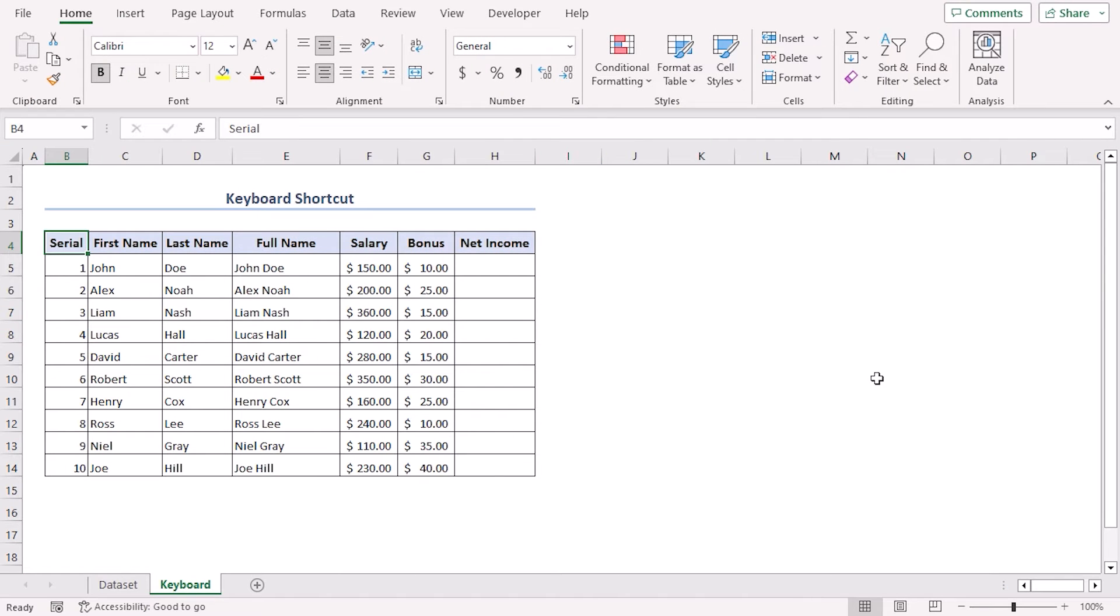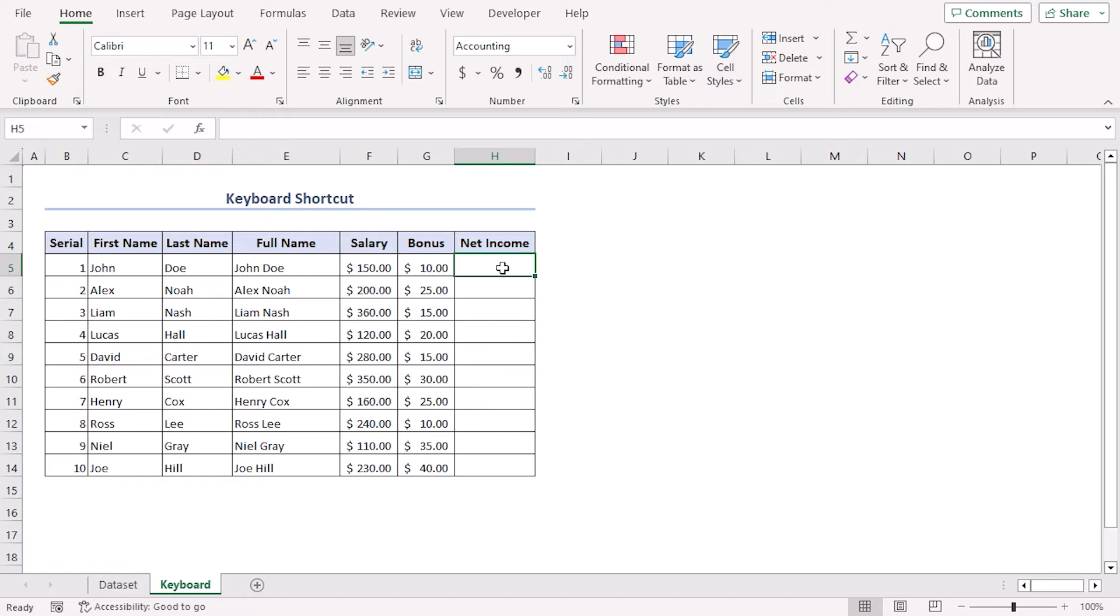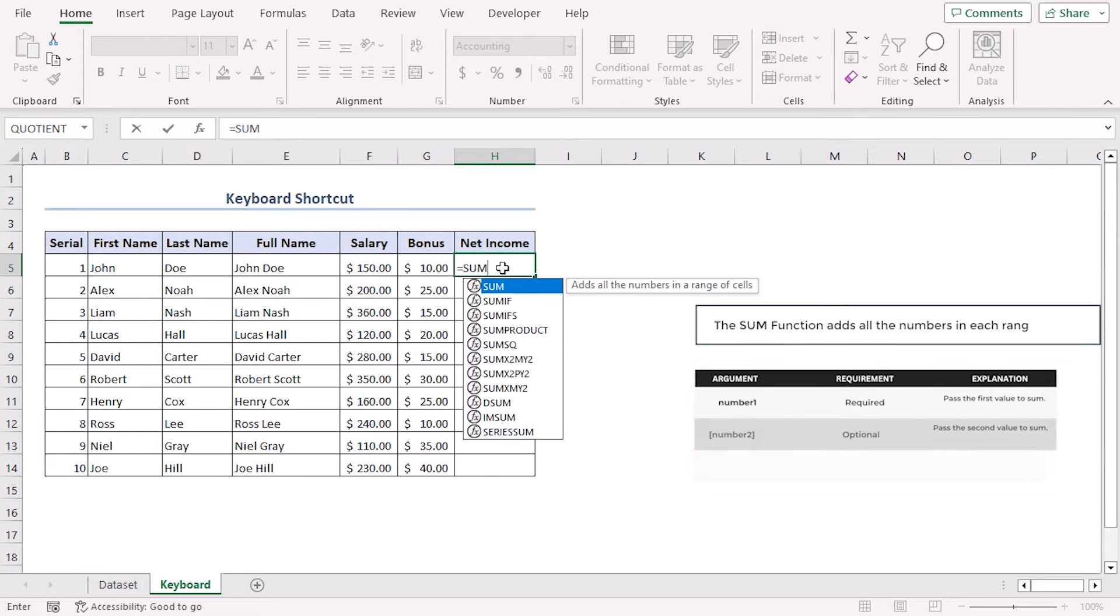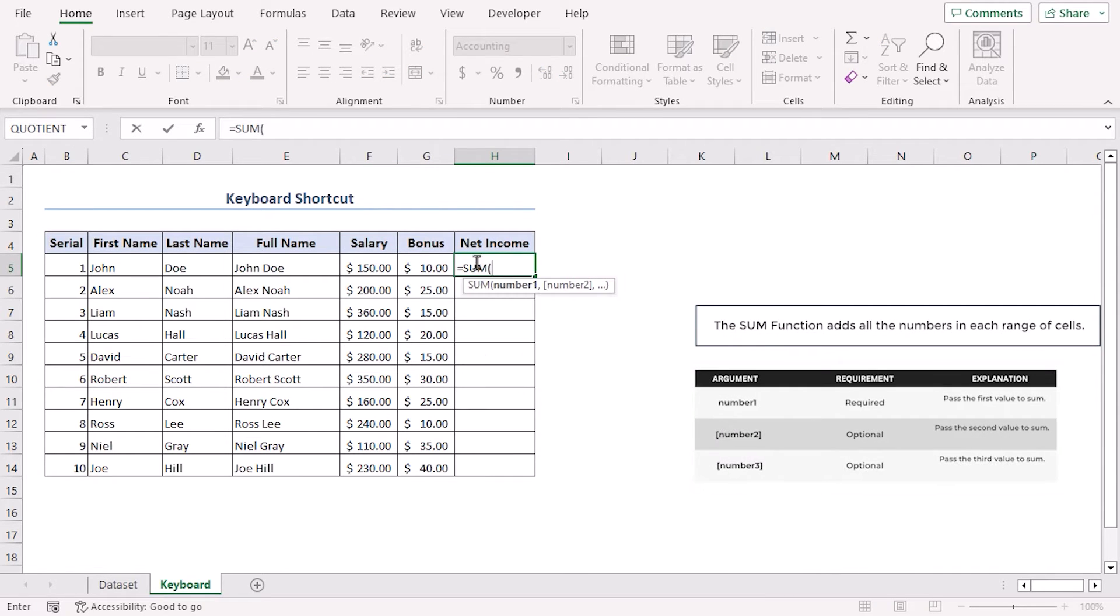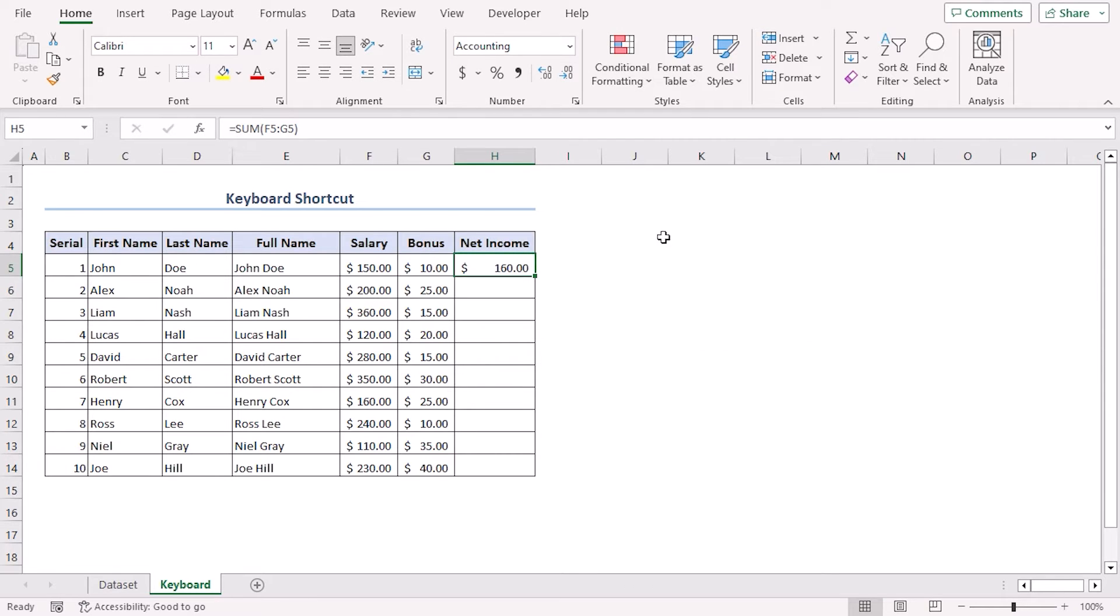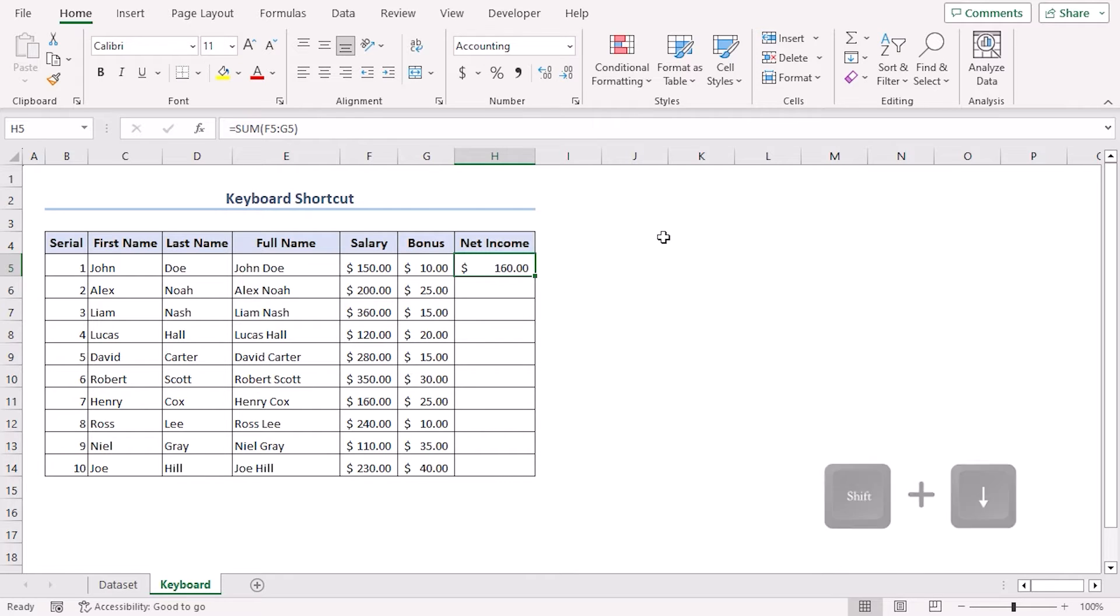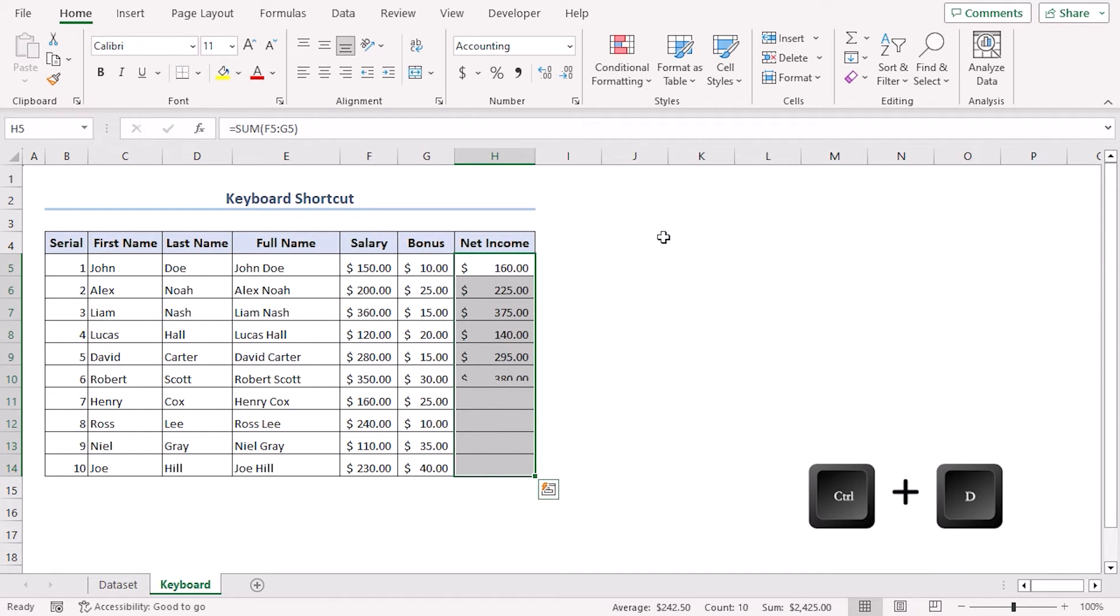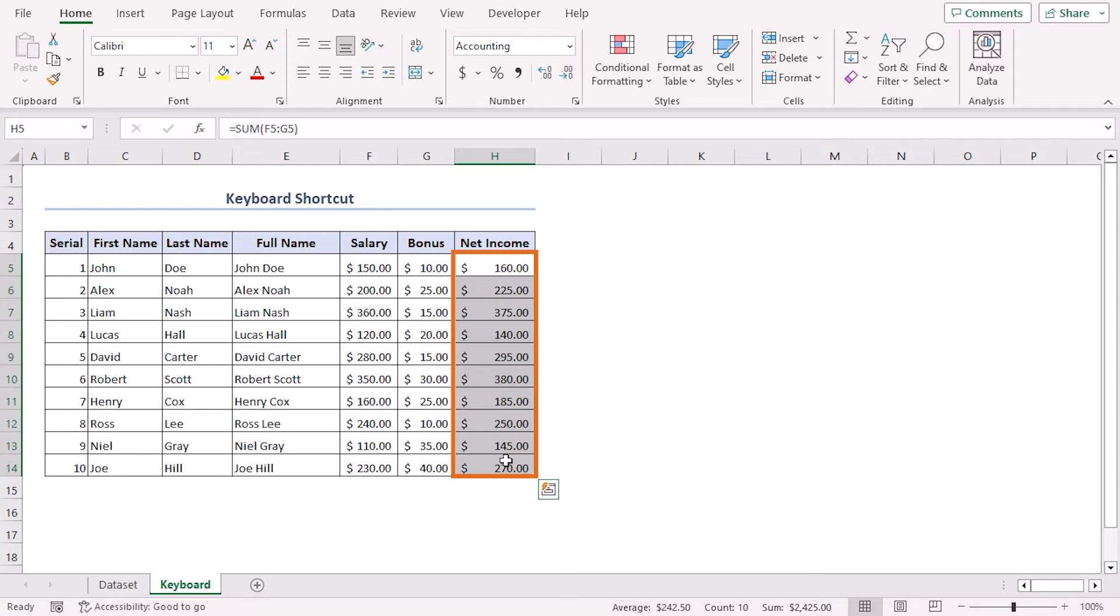In this method, we will use keyboard as autofill shortcut. For that, let's add a formula here first to add salary and bonus. Now let's click on H5 and press Shift+Down Arrow, keep pressing down arrow as the selection goes. Now press Ctrl+D and we can see that the values are autofilled and all of them have been modified according to their formula.